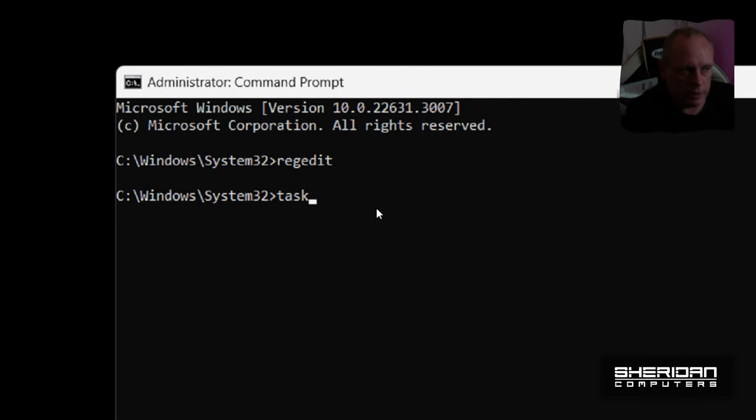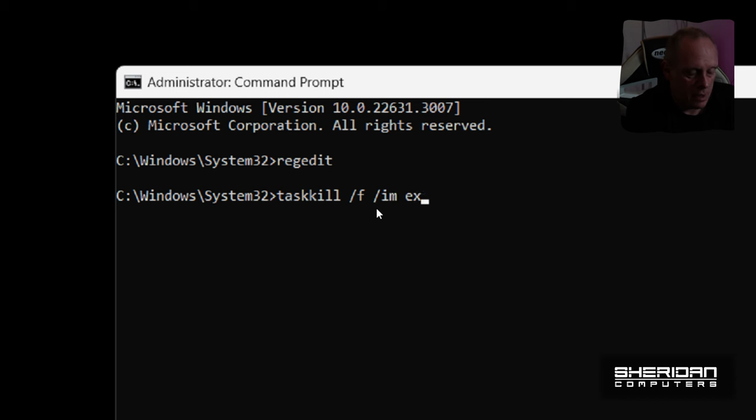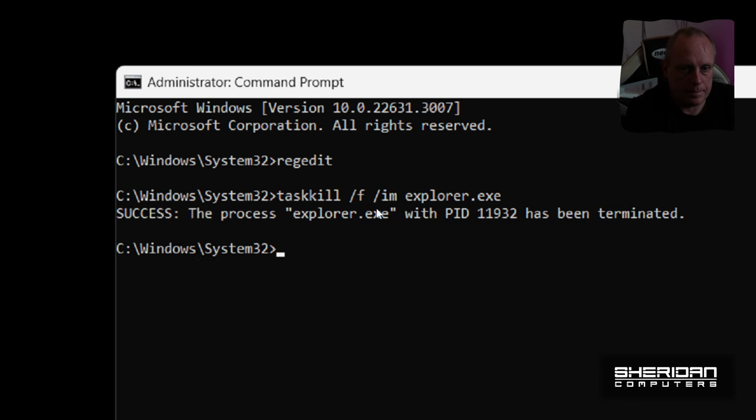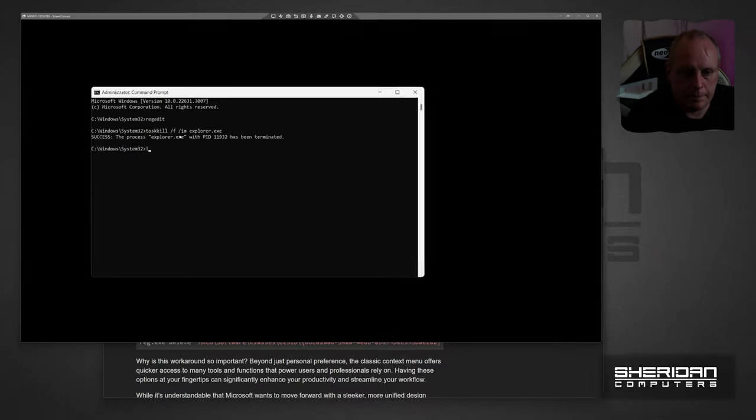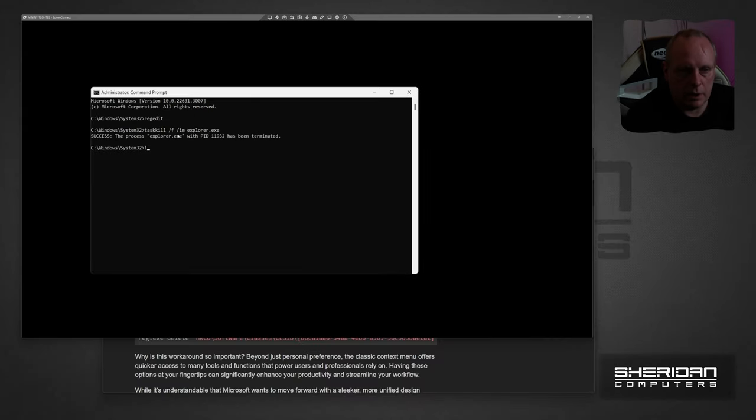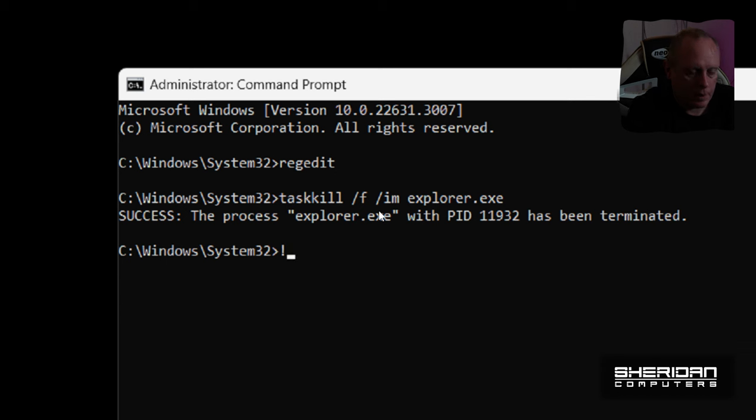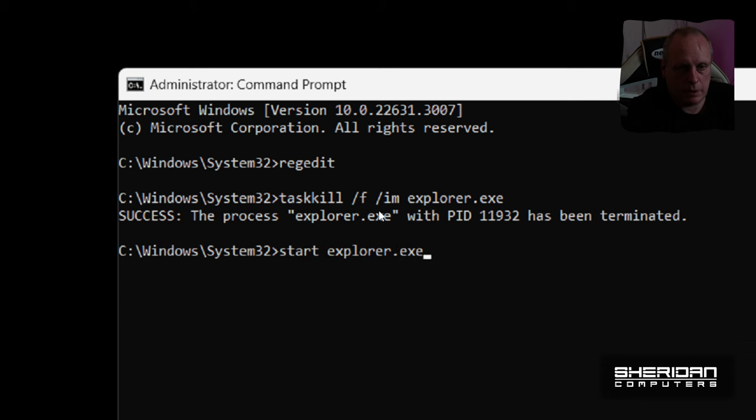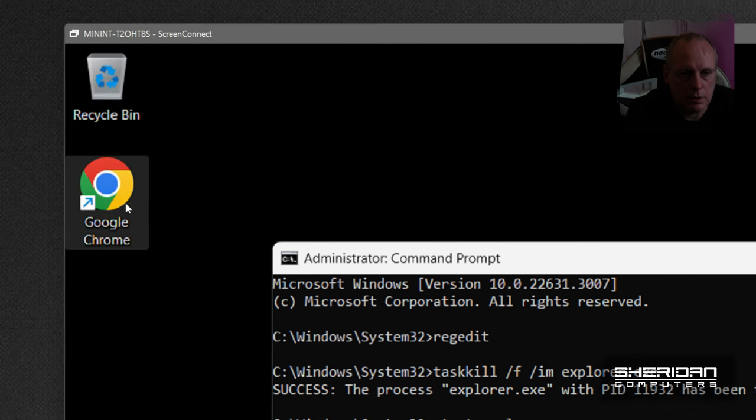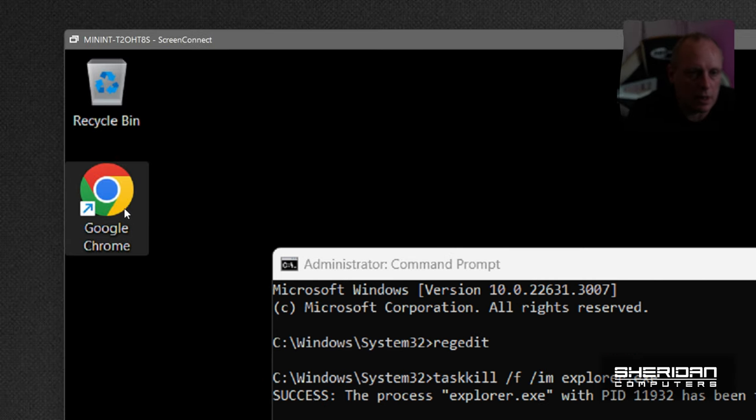And then again we do taskkill /f /im explorer.exe. As you'll notice that killed Windows Explorer. And if we do start explorer.exe, this functionality is back.